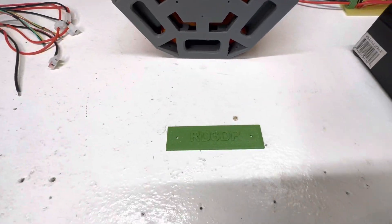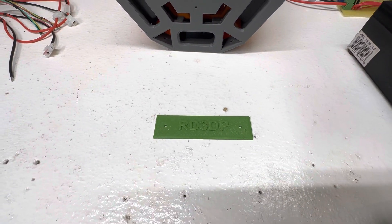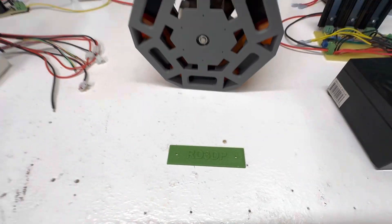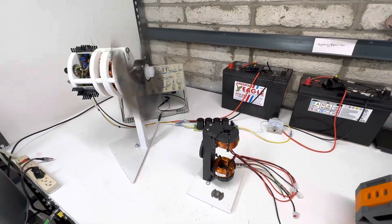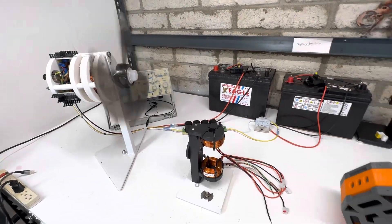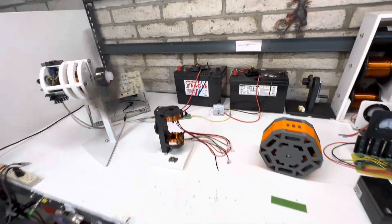And here's his RD3DP. Check them out. Thanks for watching.